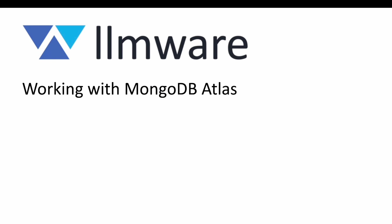Hello. In this video, we're going to take a look at using MongoDB Atlas with LLMware. Just as a quick reminder, LLMware uses databases for two primary purposes.